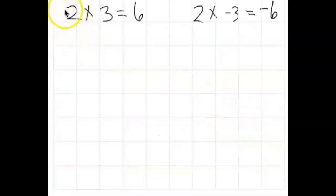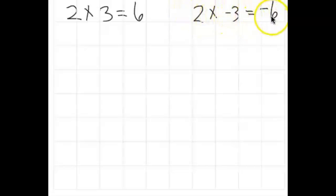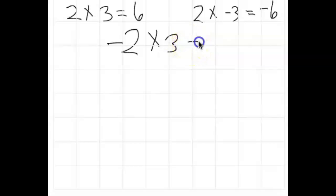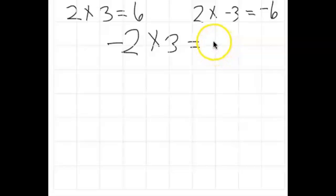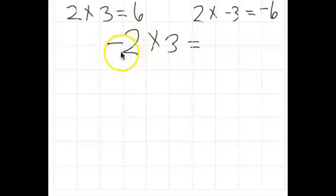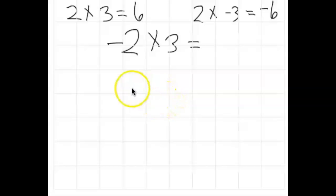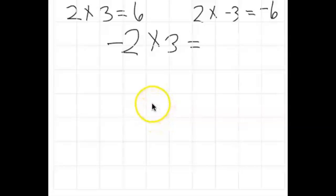So far we've modeled two groups of 3 equal to 6, and two groups of negative 3 equals negative 6. But what does negative 2 groups of 3 mean? Go ahead and make a guess. The number of groups means to take away groups, but we don't have any groups to take away. What have we done in the past to model taking away something that's not there? You're exactly right — zero pairs. So I'm going to create two groups of 3 zero pairs.